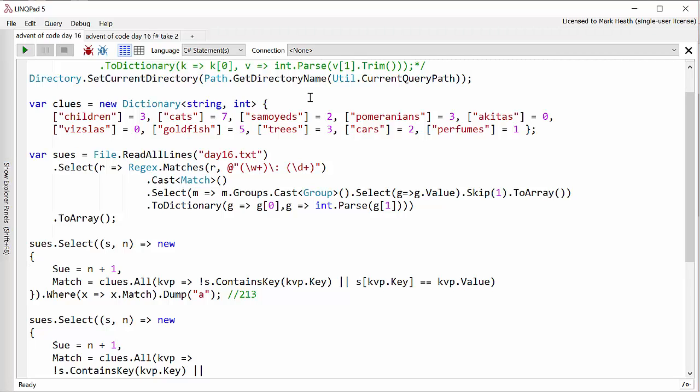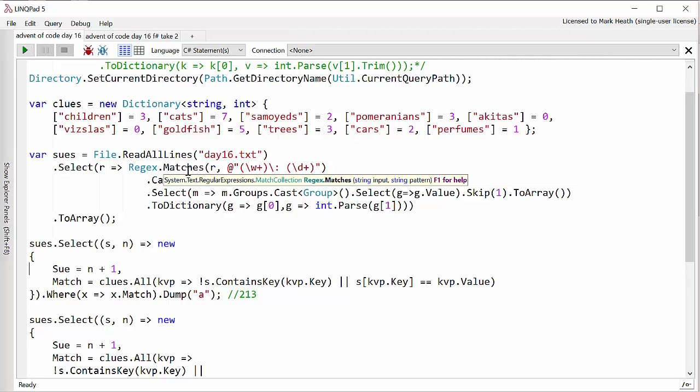We've done quite a lot of regular expressions now in the Advent of Code Challenge, so I won't go into great detail. However, each line in the input has many traits. Well, it has three traits each line.